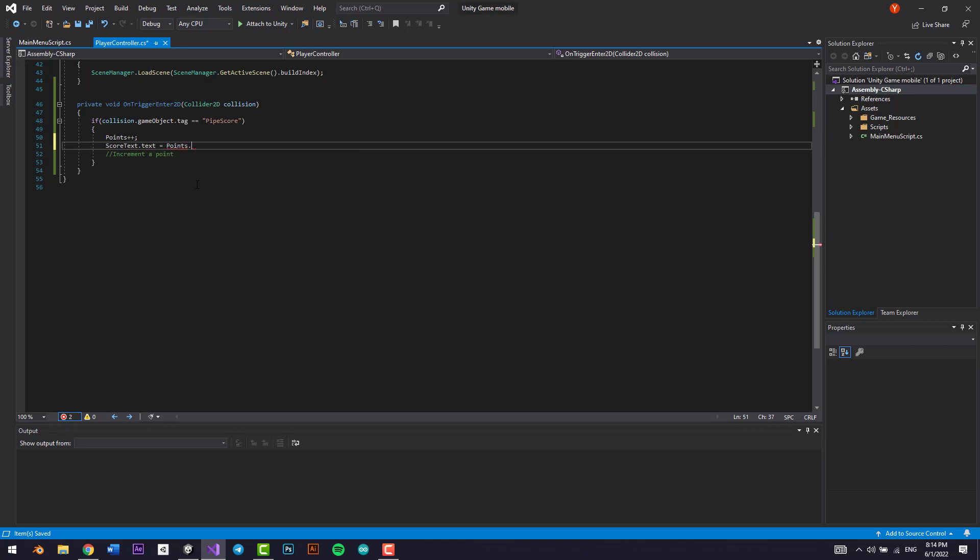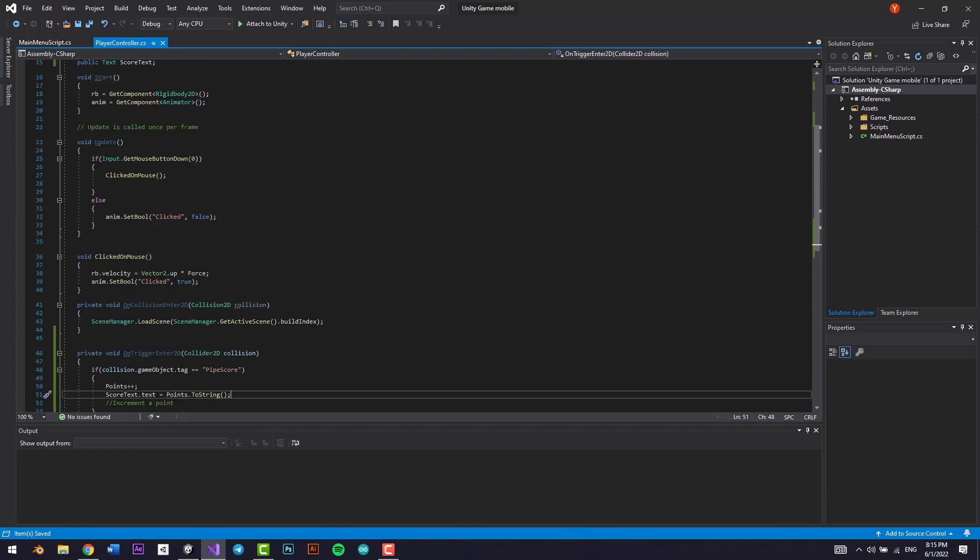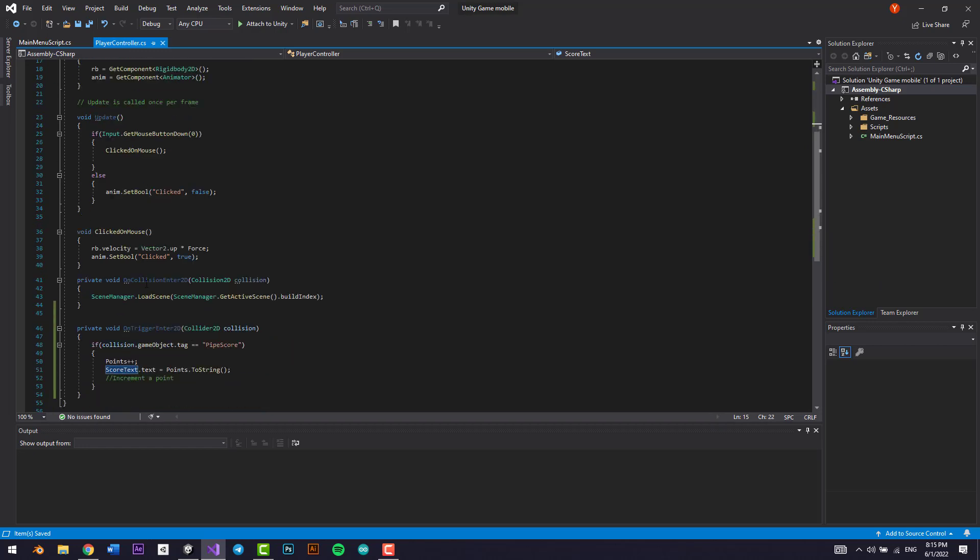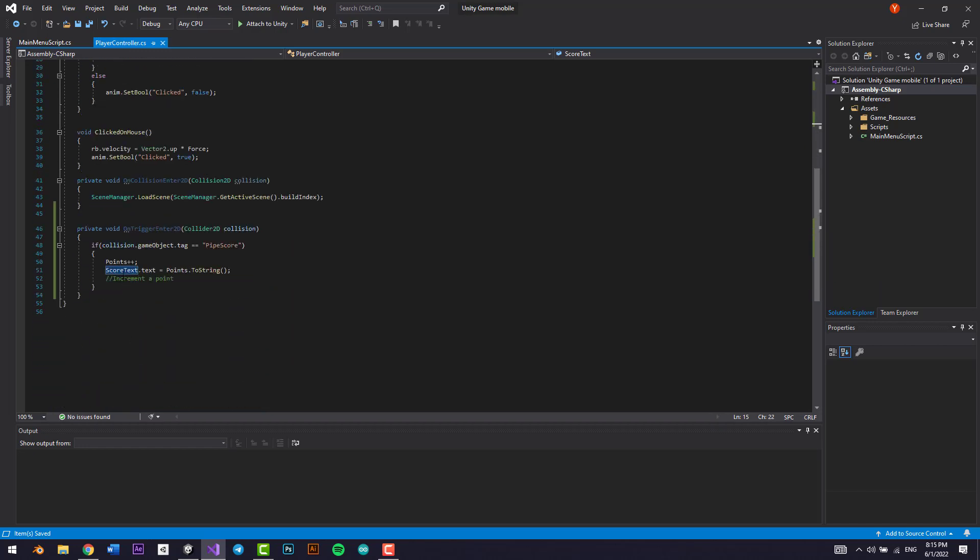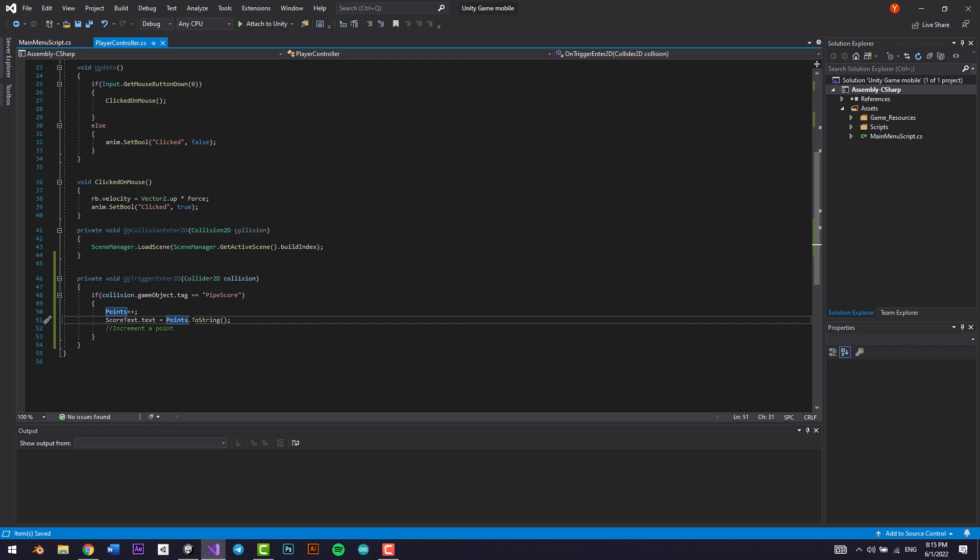Awesome. So what we're doing right here is we're going to call the score text text, and we're going to call the text component inside of that score text. We're going to set the text component to points dot to string, to the points right here. But the thing is, if we add just points, it's not going to work because this is an int variable, an int data type. So we want to convert it to string.